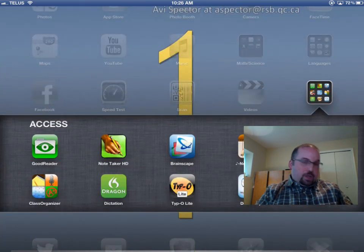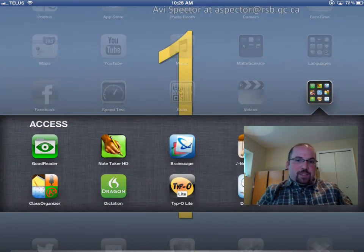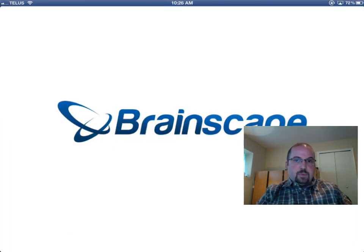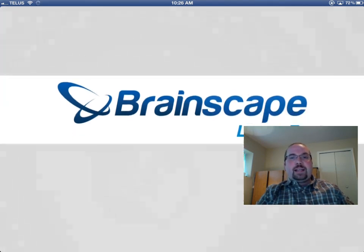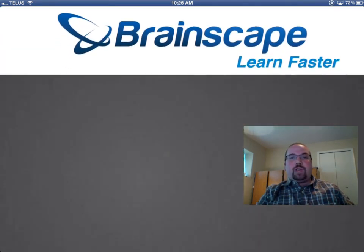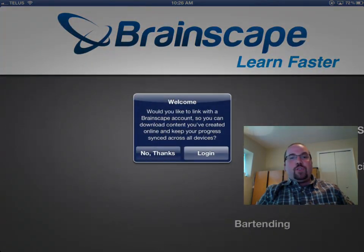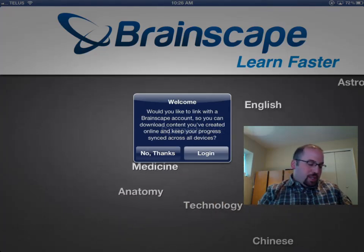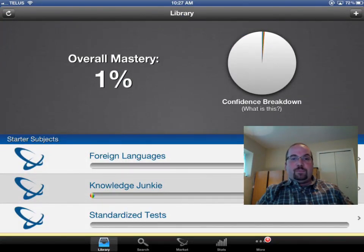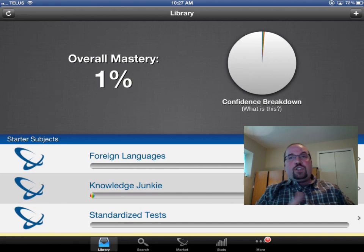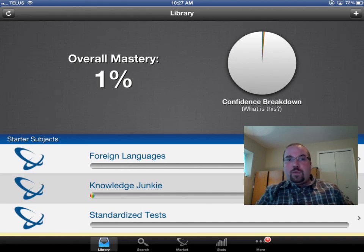So I'm going to go inside the Brainscape app right over here. When I first come into the app it's going to ask me if I want to create an account. For the purposes of this video tutorial I'm going to say no, but you can go ahead and create one yourself. Now I'll show you how the app works by using some of the flashcards that already come with the app.